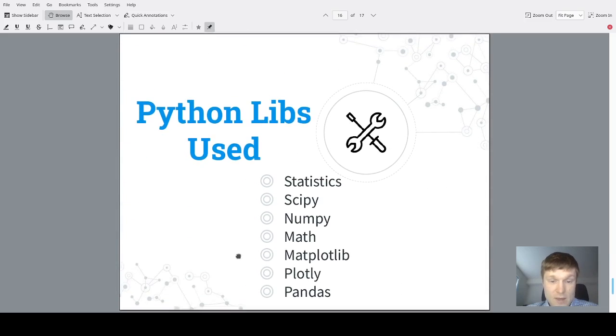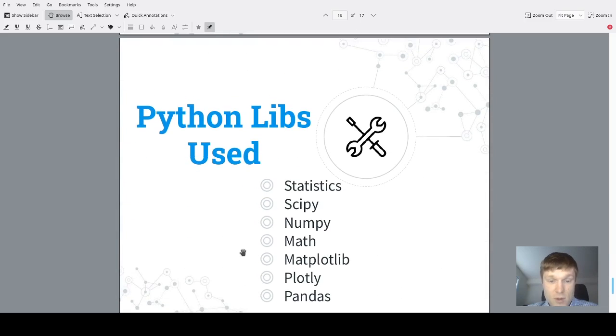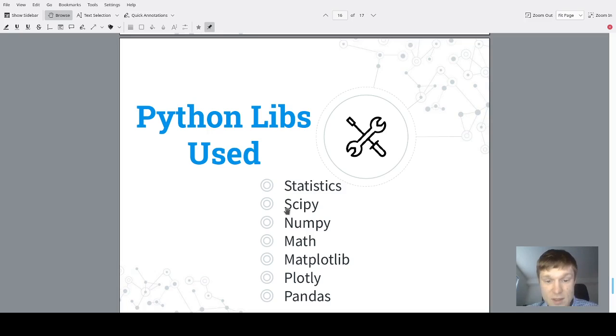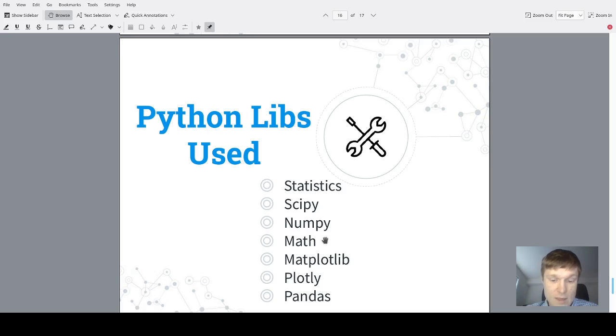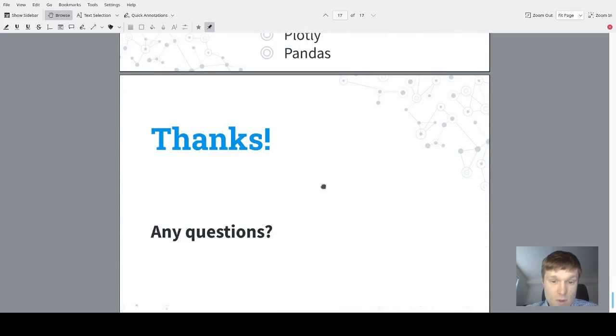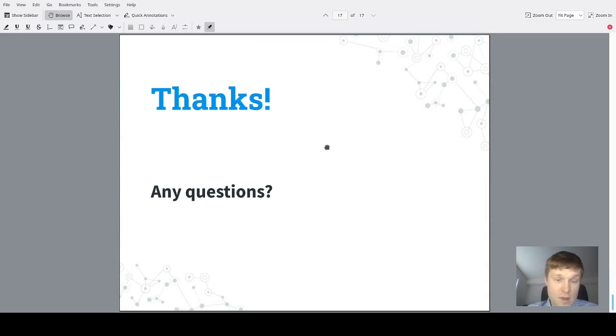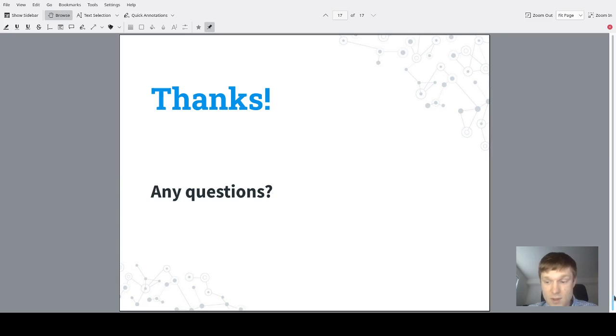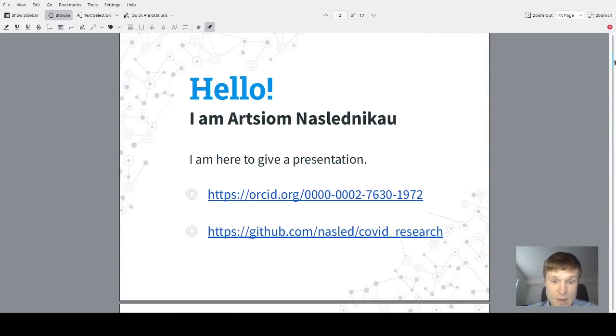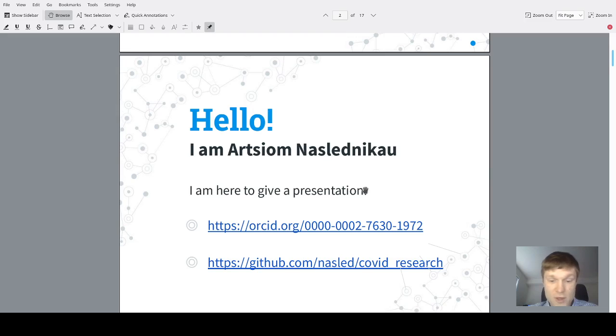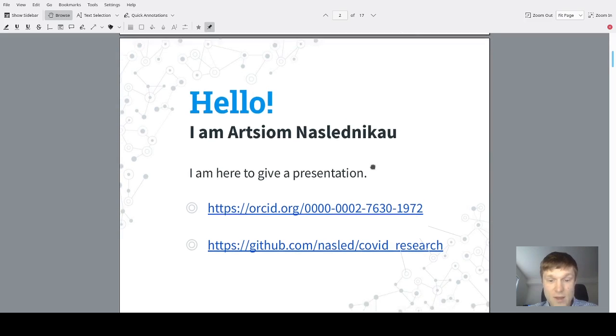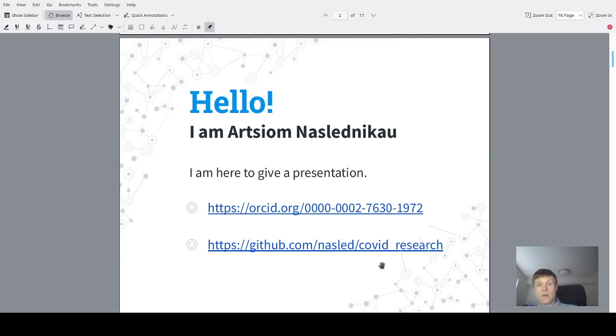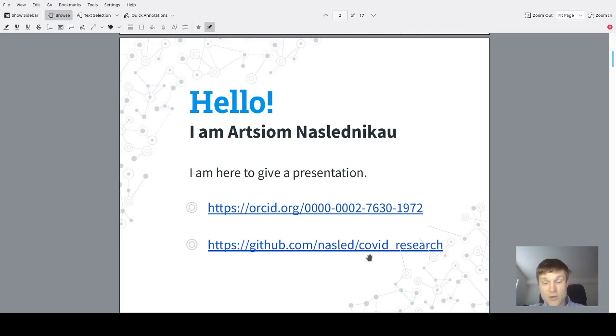In current research, Python language was used and these libraries have been used such as statistics, SciPy, NumPy, Math, Matplotlib, Plotly, and Pandas. This was the whole presentation. Thank you for watching, and if you have any questions you could find me and more information regarding the topic using the provided URLs. Thank you very much for your attention and have a great day.